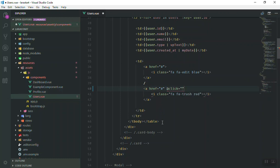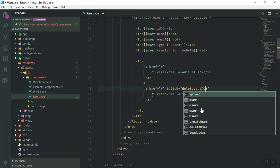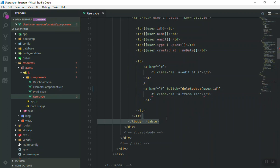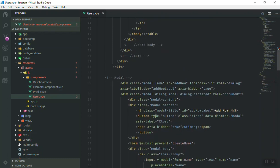In Vue.js you put @ which refers to an event, so I will call it a click event and call the function deleteUser, passing the user ID. Here is the user object and you pass the user's id — user.id — so when clicked it will call the delete function which we do not have yet.